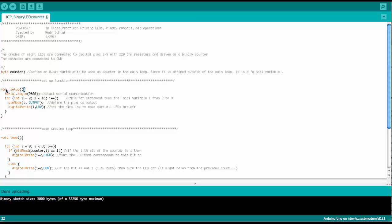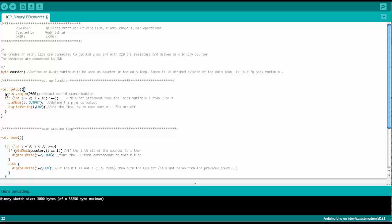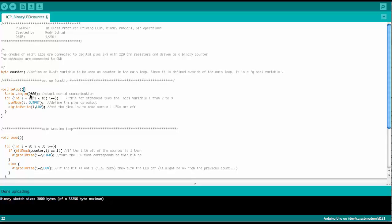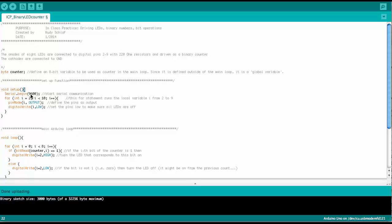Here is the setup function. We start out with a serial begin and we set the serial communication to a baud rate of 9600. That means we're sending 9600 bits per second. More about that in a bit.